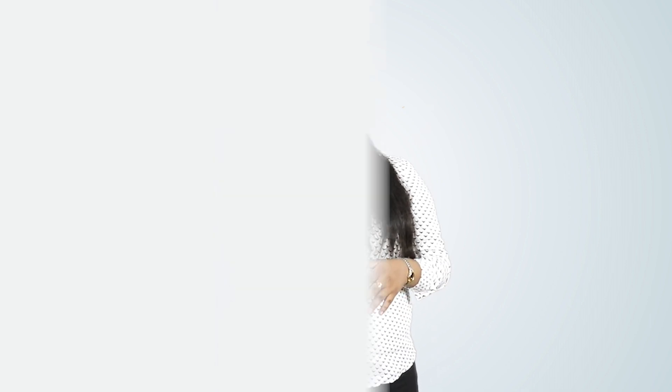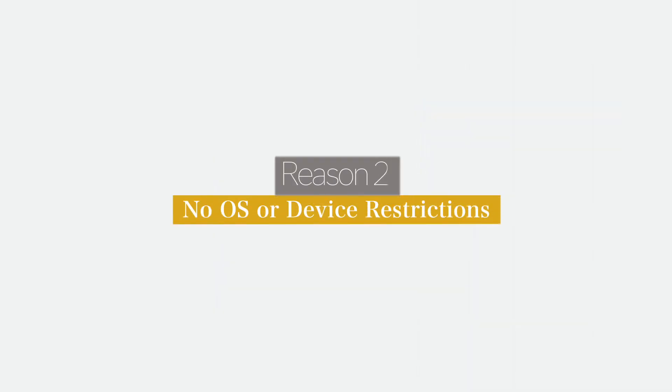The cloud mobile apps interact with the cloud directly to fetch the needed data. Reason number two: no OS or device restriction.